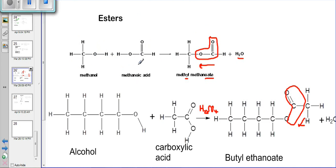Here's an example: we have methanol, which is an alcohol, and you react it with methanoic acid. When you react methanol with methanoic acid, we get methyl methanoate. When you see '-yl' and '-oate', we know that we have an ester.